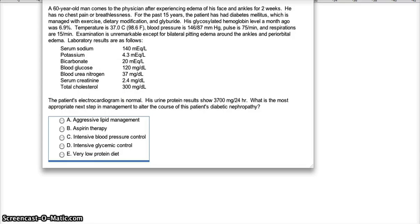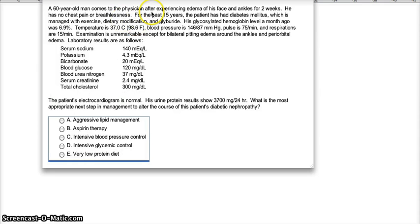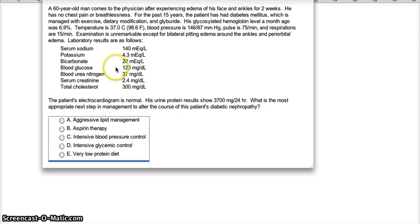Let's apply this knowledge to a clinical question. A 60-year-old man comes to the physician's office after experiencing edema of his face and ankles for two weeks. He has no chest pain or breathlessness. For 15 years he has had diabetes mellitus, managed with exercise, dietary modification, and glyburide. His glycosylated hemoglobin a month ago was 6.9%. Blood pressure is 146/87, pulse is 75, and examination is unremarkable except for bilateral pitting edema. Sodium, potassium, and bicarb are fine. Blood glucose is 120, so he is controlling it well.